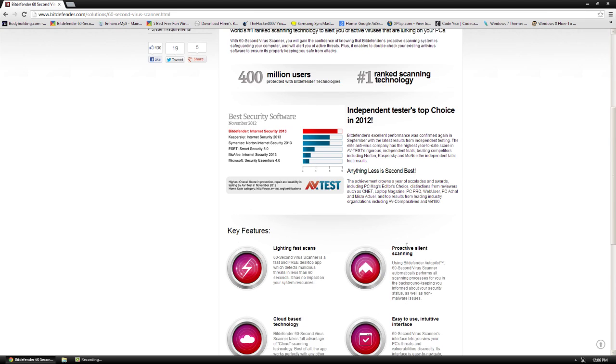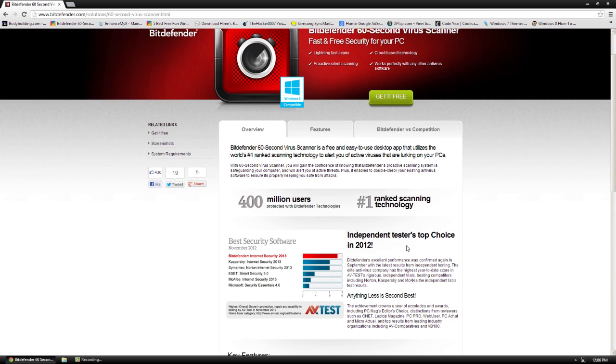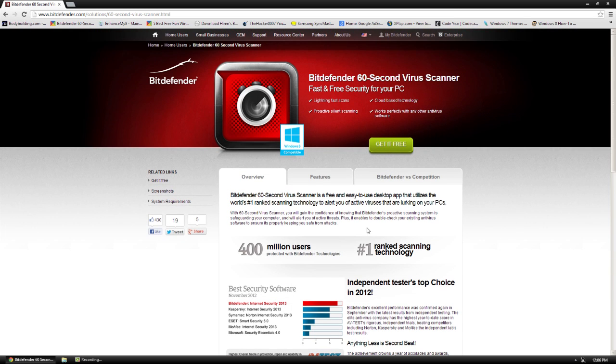Big buttons. We'll get to it. Bitdefender is a big name company when it comes to antiviruses and stuff like that. They always have, as you can see, 400 million users. They're a good company.